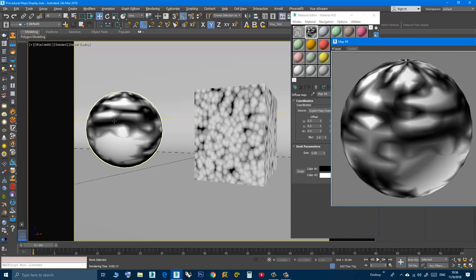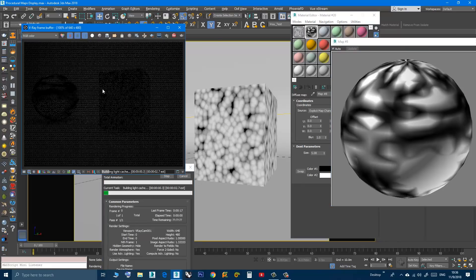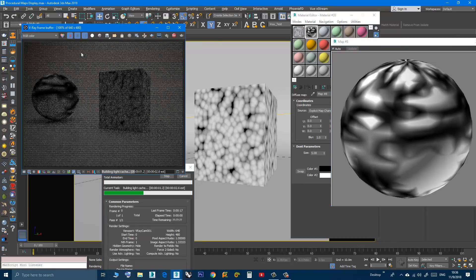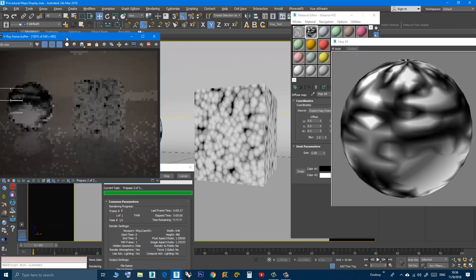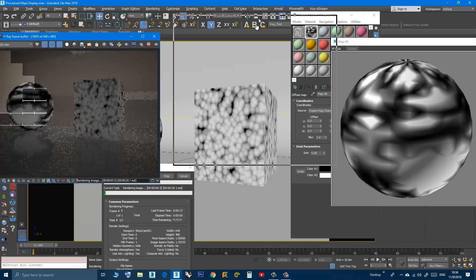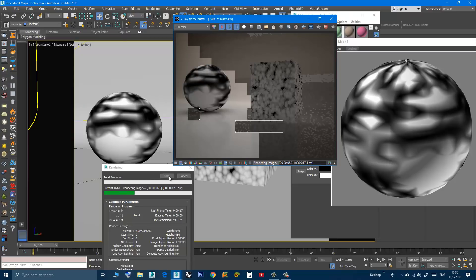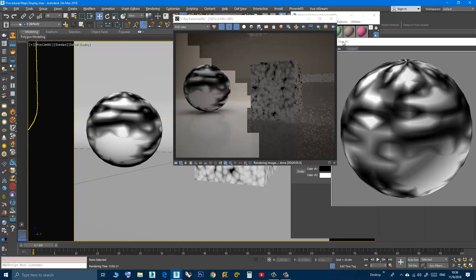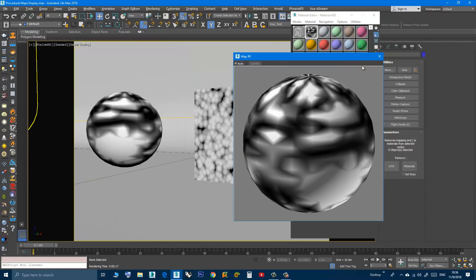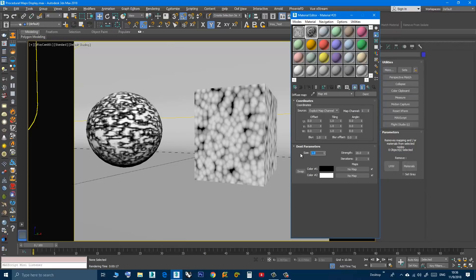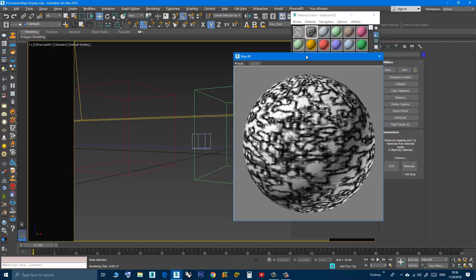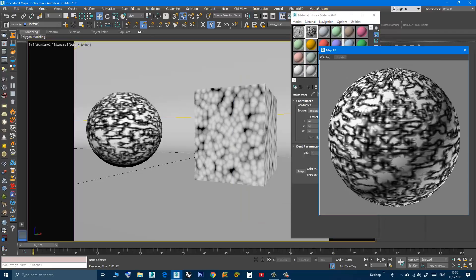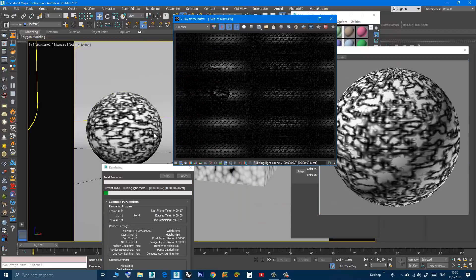Now they match. And also if I render, three of them match. I'll stop the rendering, change the size to one, and do a test render.